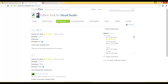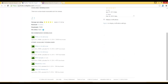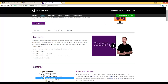Here is the Python tools for Visual Studio 2013, Visual Studio 2012, and 2010. And it will work in Visual Studio 2013, 2012, 2010, Visual Studio Community Edition and Express Editions.